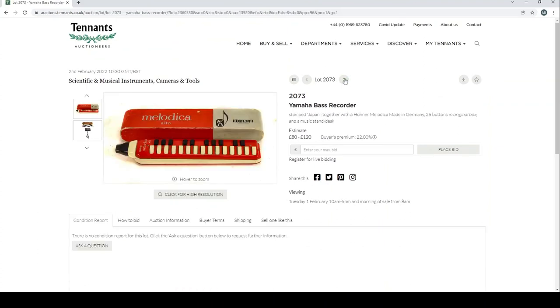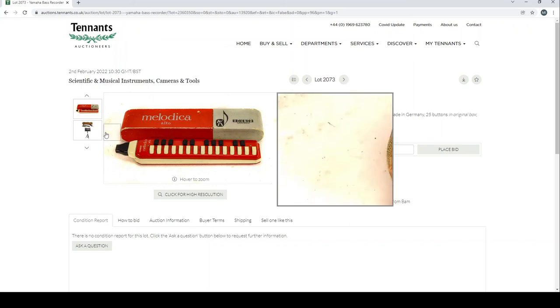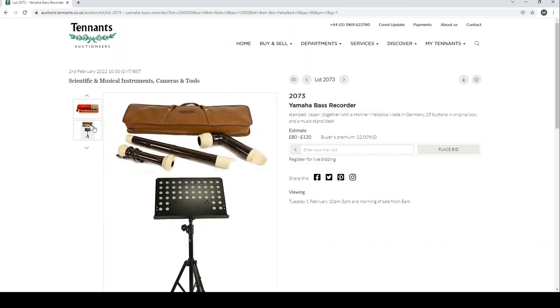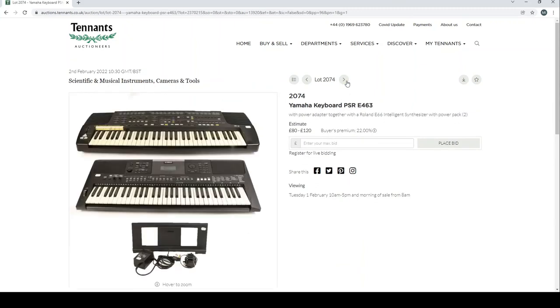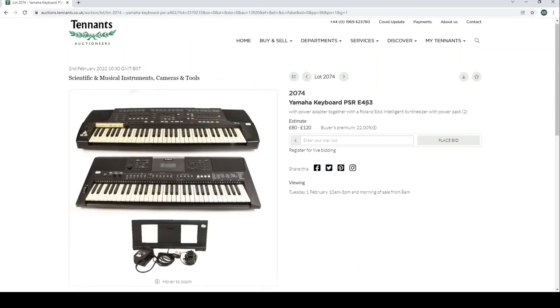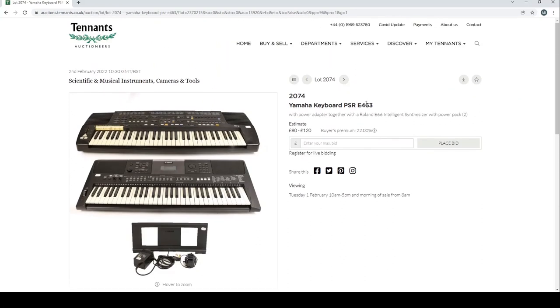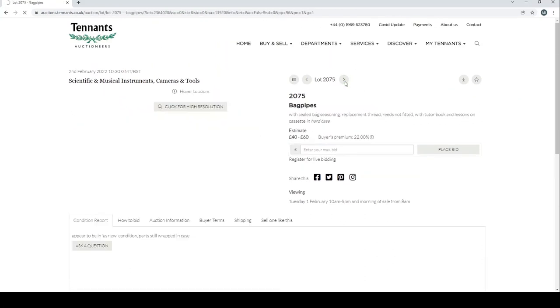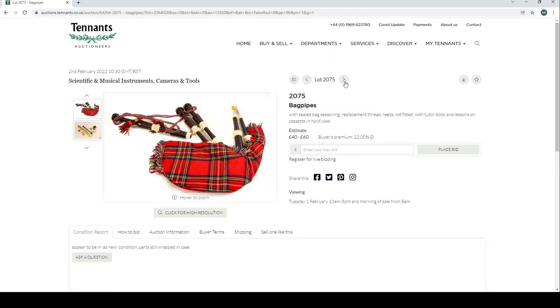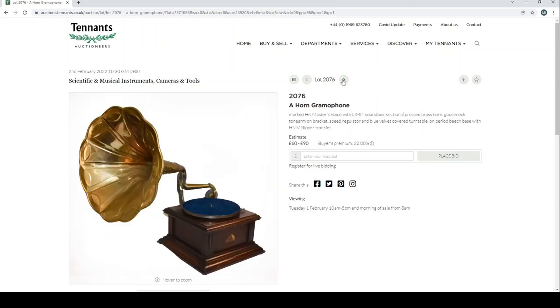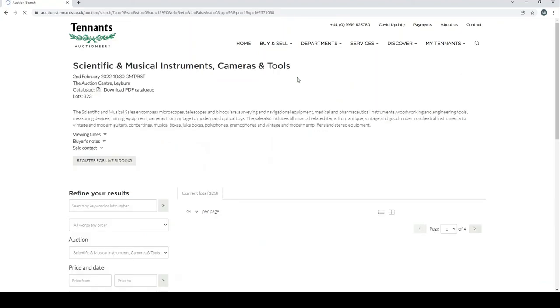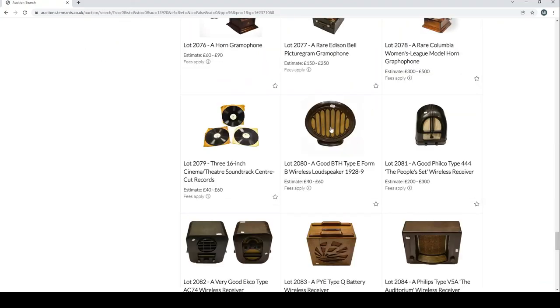A Yamaha bass recorder, melodica, and a melodica in fact. A Yamaha keyboard with a Roland E-66 Intelligent Synth. And bagpipes with sealed bag seasoning replacement threads, reason not fitted with tutor book and lessons. And I think that's it, we're at the end of the musical instruments. So it's the standard Tennants style auction with not enough pictures to really know what you're looking at, but if you can see it in person then maybe there's some interesting stuff.